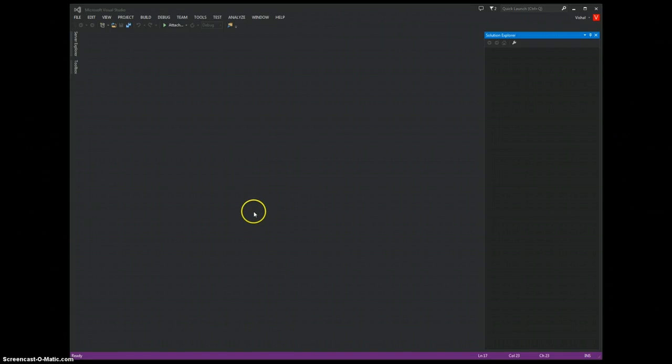We won't be writing a single line of code here. You will see that in this demo.